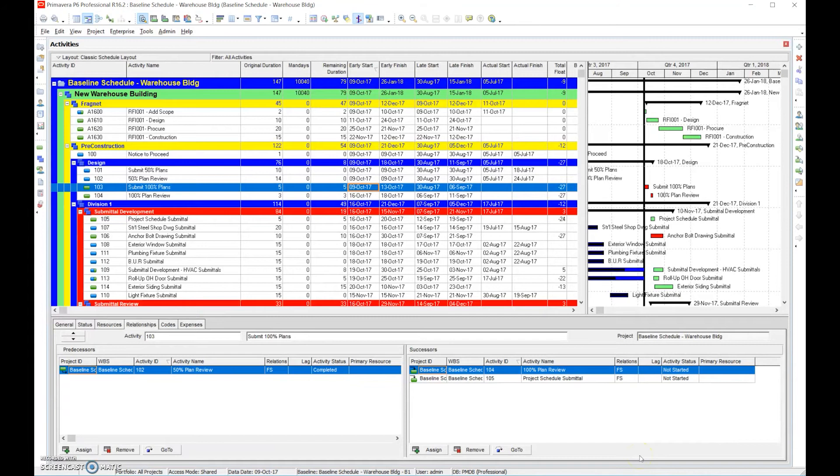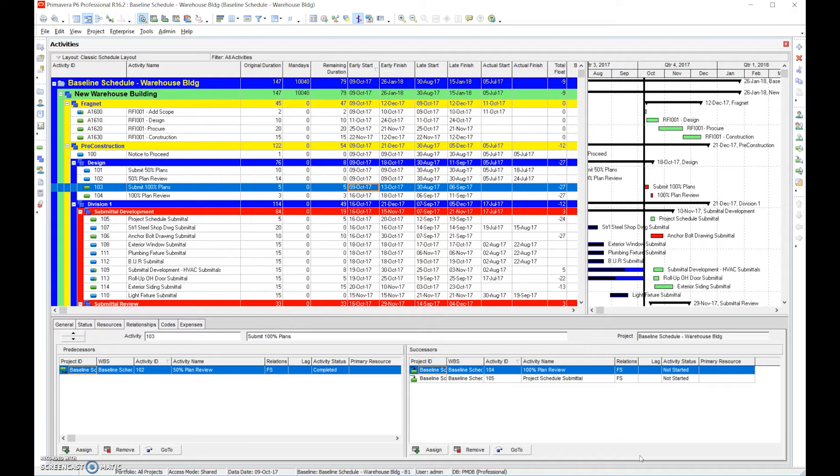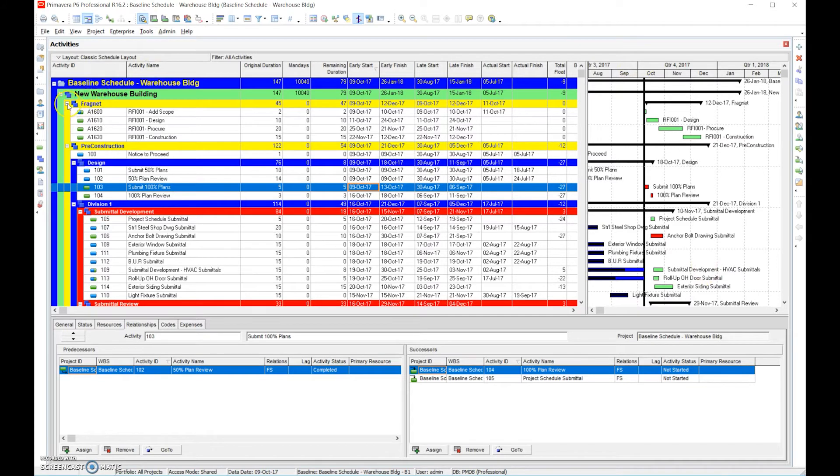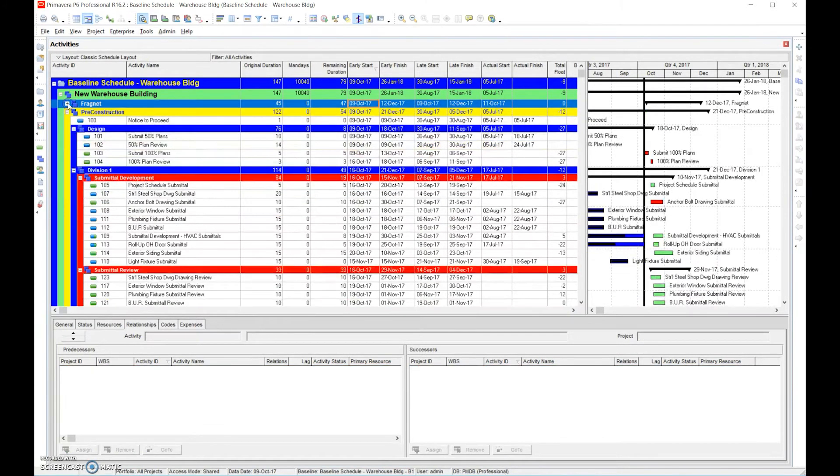Step number 25 is recovery schedule. We talked about a recovery schedule earlier in different videos, however I want to go into a little bit further. Now you can see here we have the schedule with the frag net thrown in there. So we'll go ahead and close the frag net.